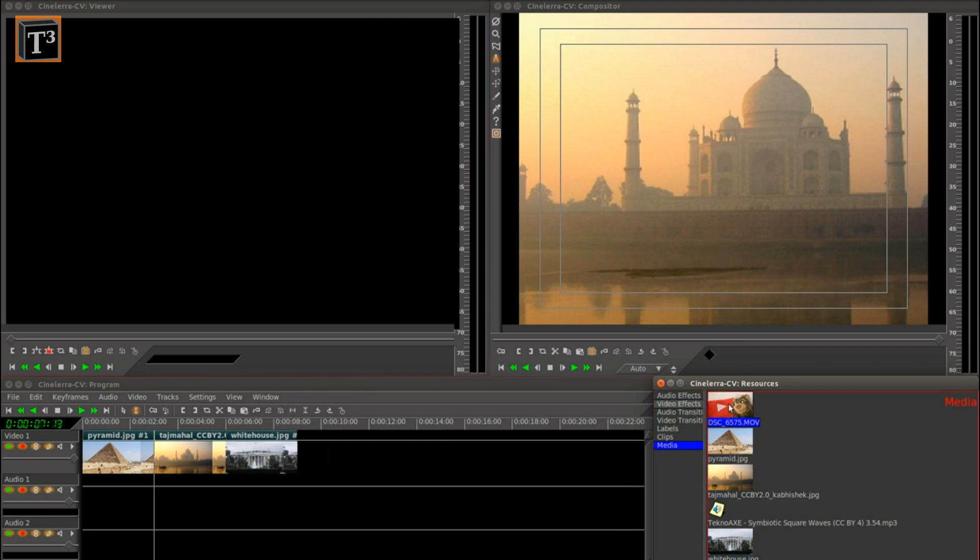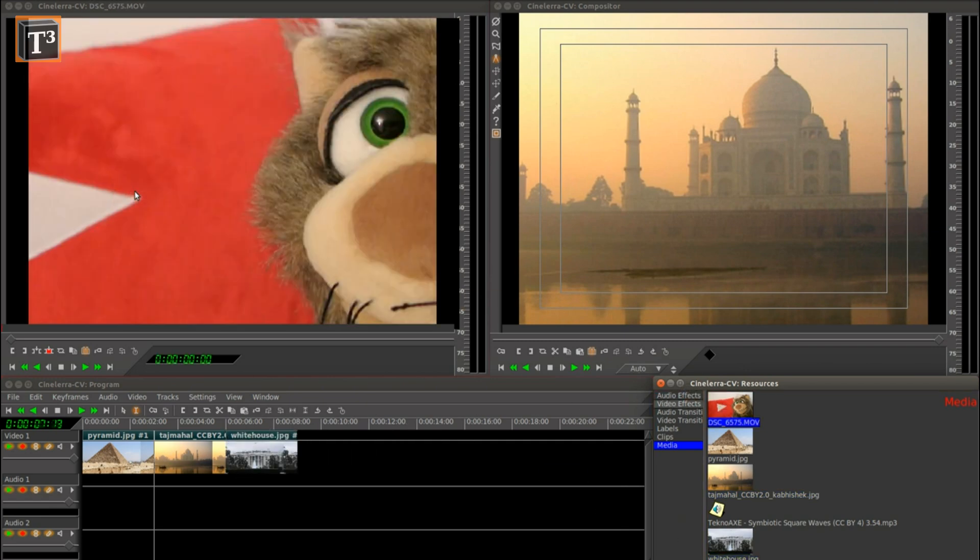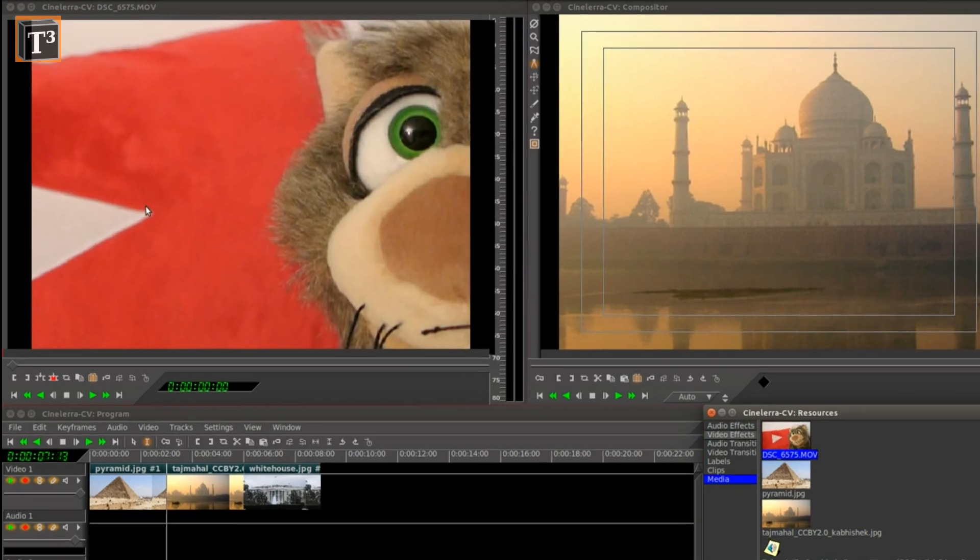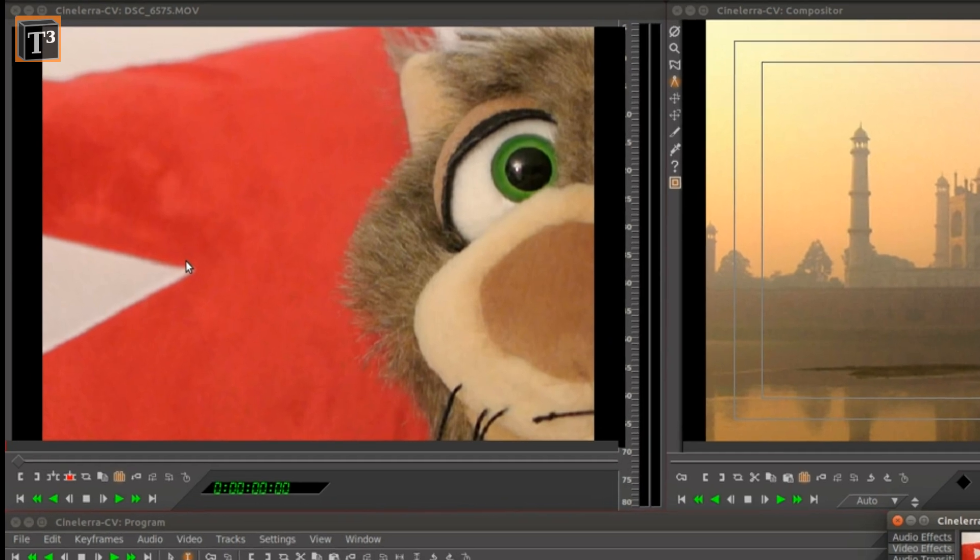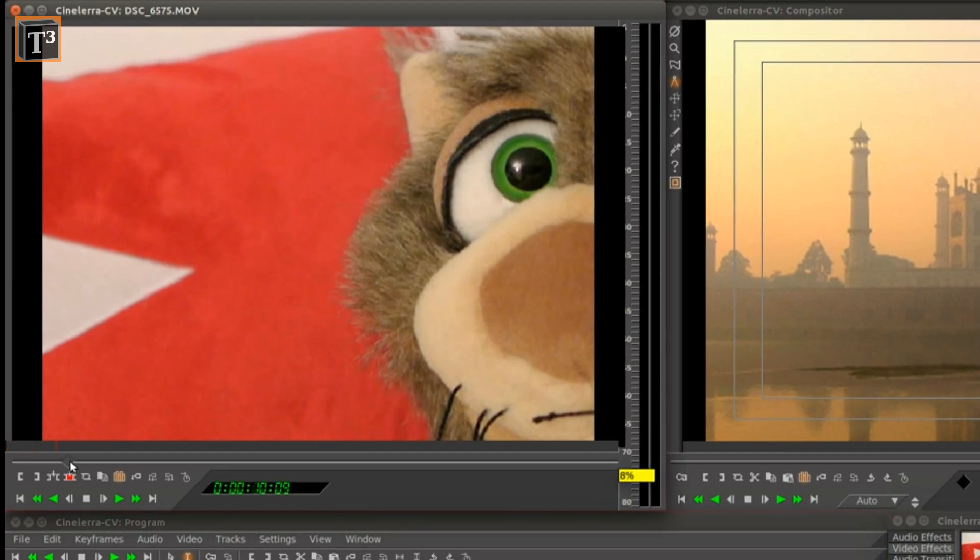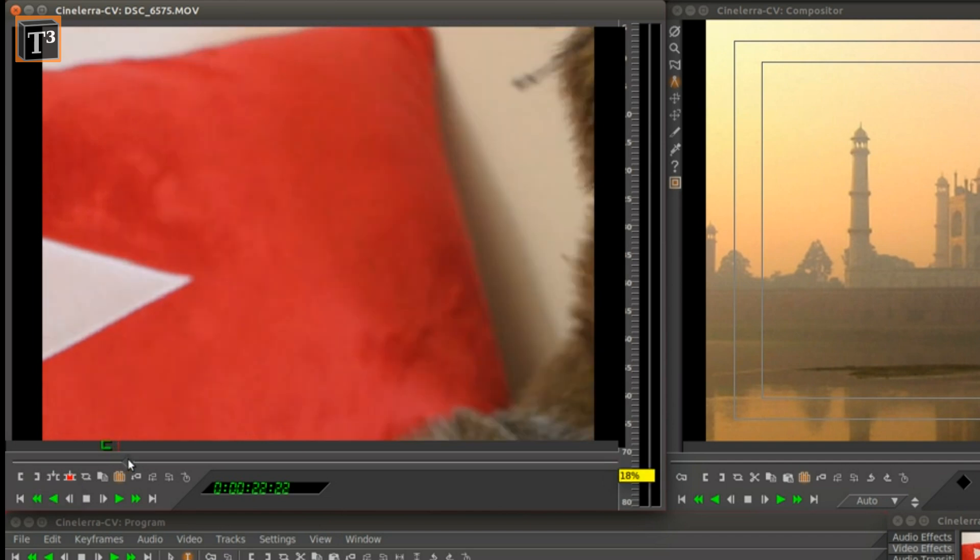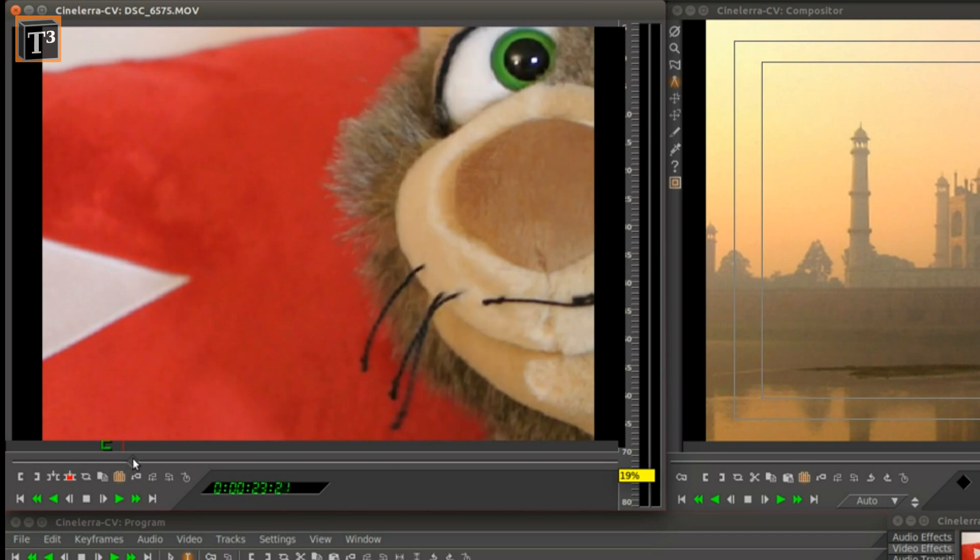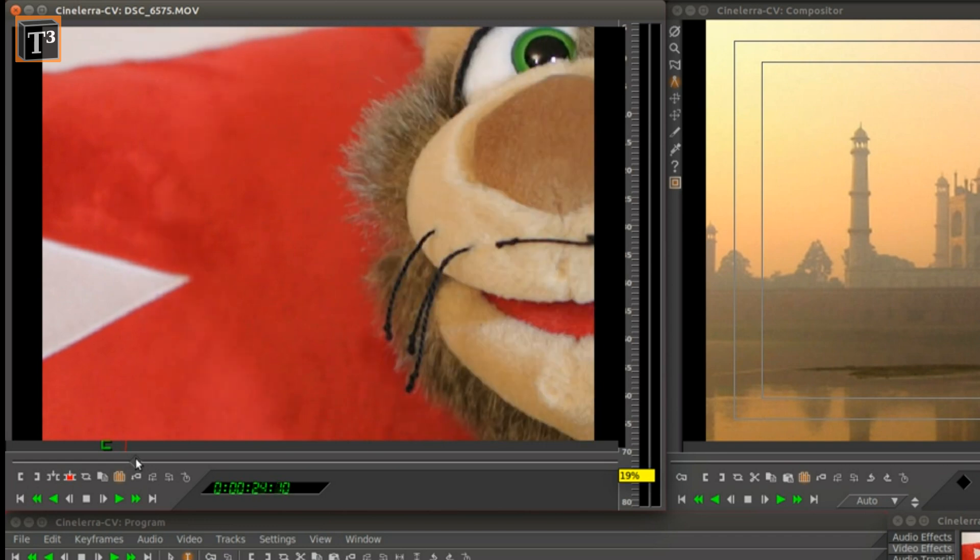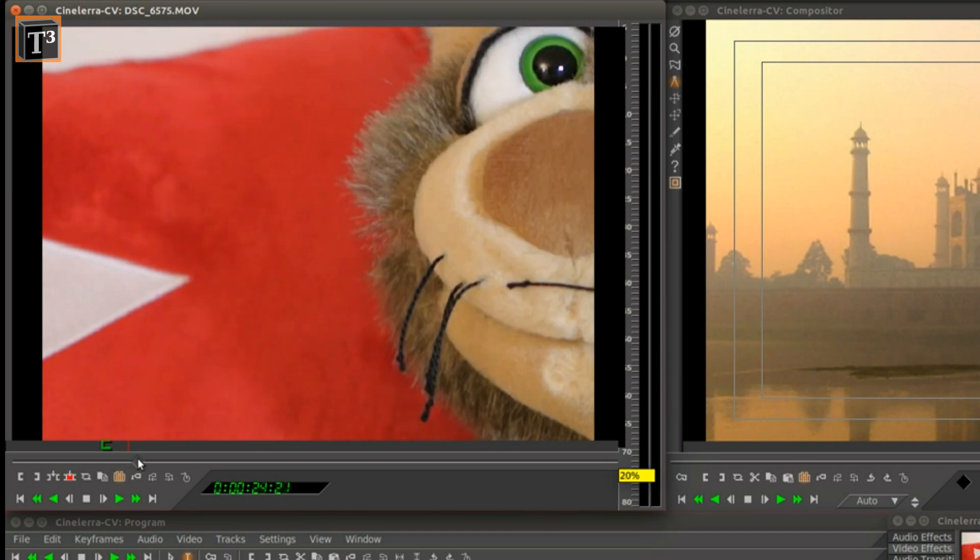If you want to use only parts of a video, drag it to the compositor window first. Simply drag the marker to the position where you want to start. Click on the in point icon. Drag the marker to the end of your desired sequence and click the out point icon.